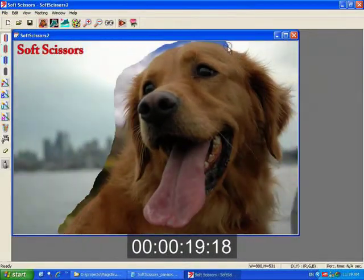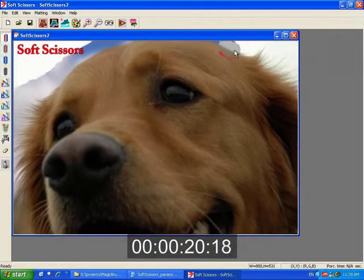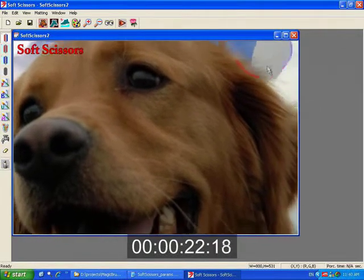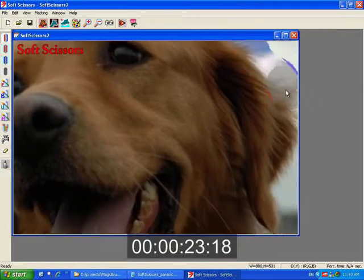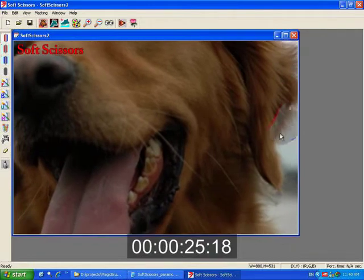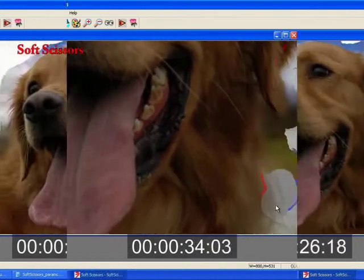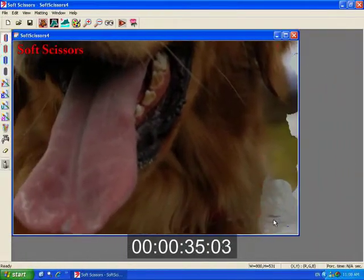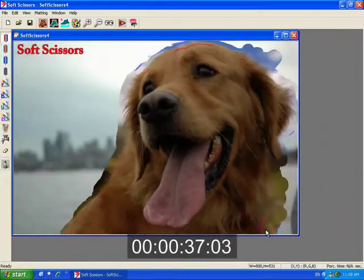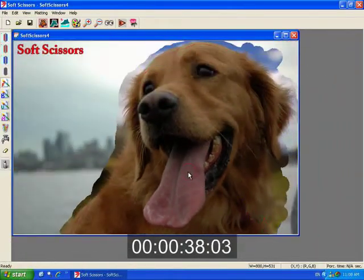Our system simultaneously computes the foreground colors and gives the user a new composite. The feedback makes it easy for users to quickly extract the foreground object.